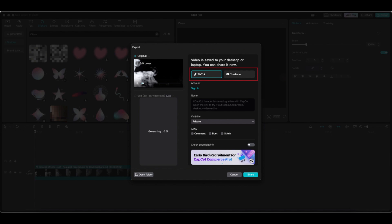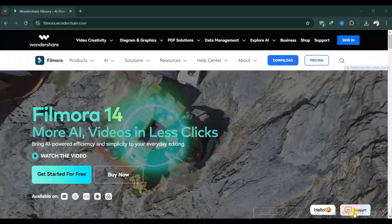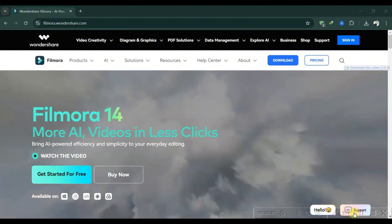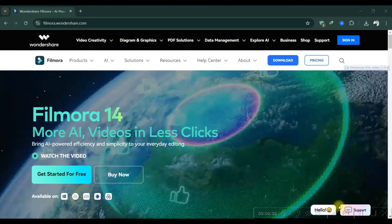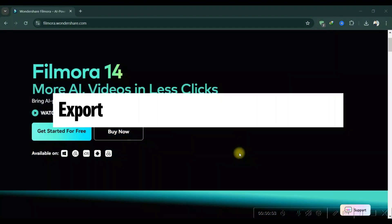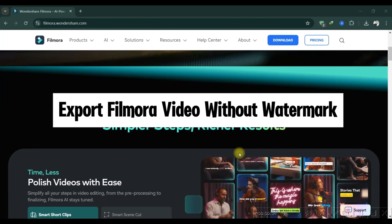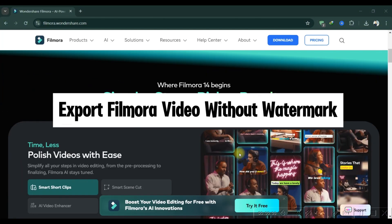So basically, all you have to do is crop the watermark area with CapCut. And that's it guys, thank you for watching and please don't forget to like and subscribe for more.